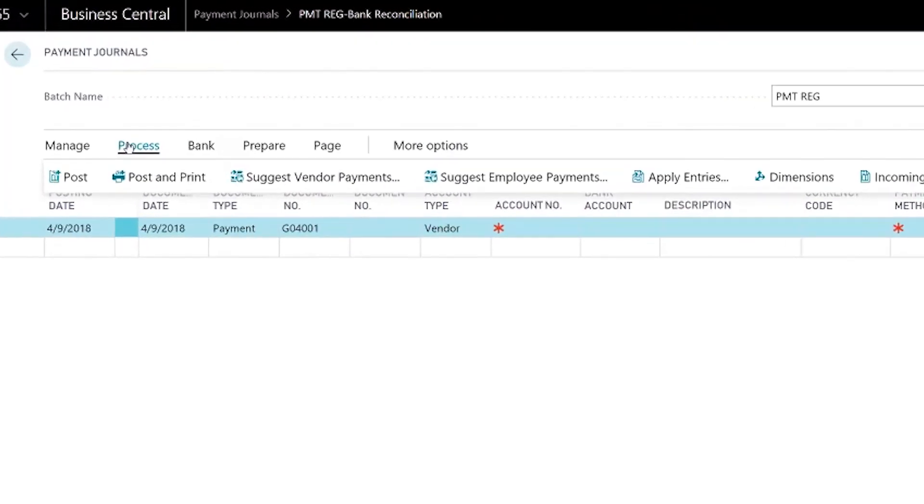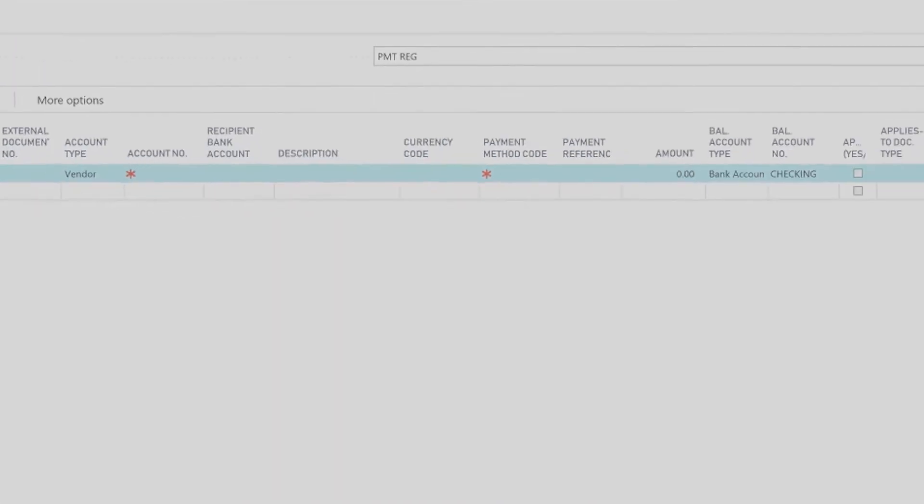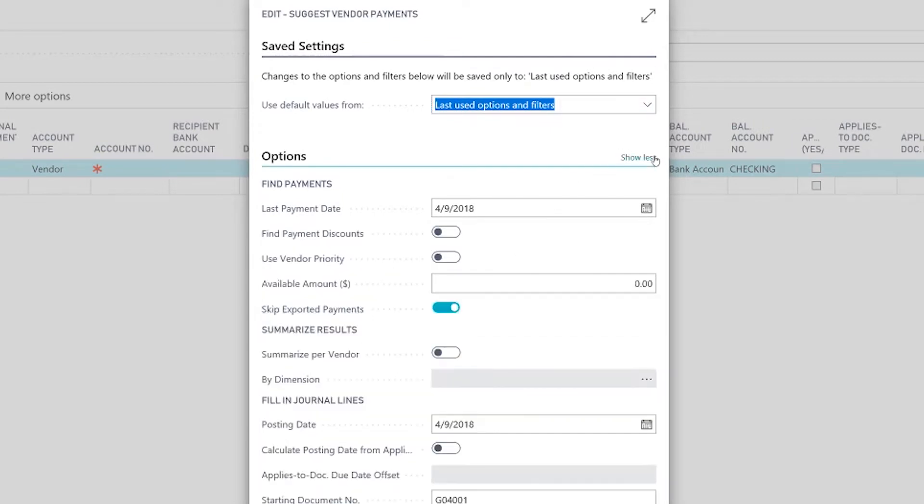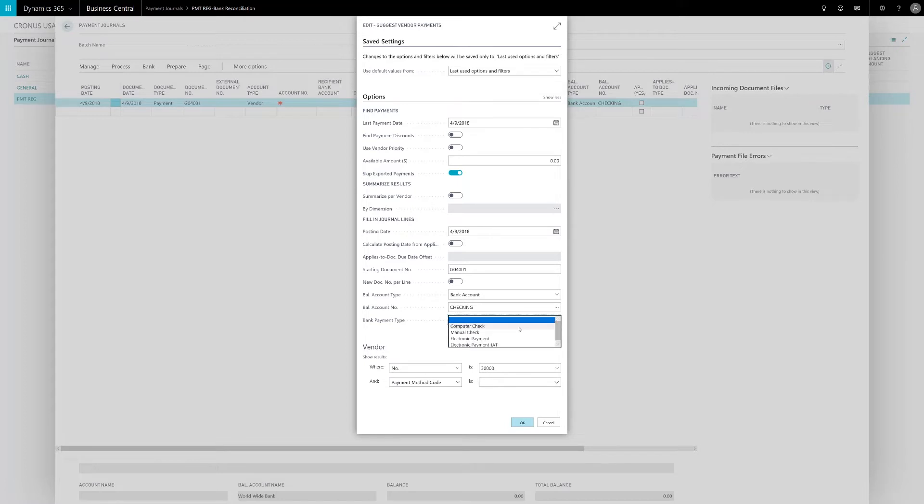It's important to understand the application will actually suggest vendor payments based upon due dates and terms. You can also add a vendor priority to pay those vendors that have to get paid first. Using these options you can slice and dice the information to get to the vendors you want to pay.